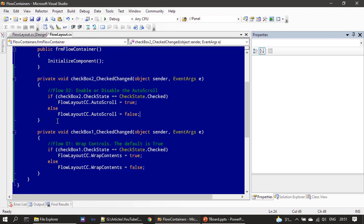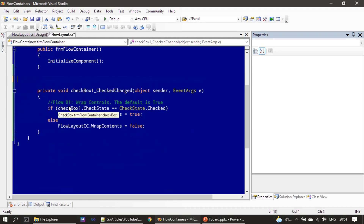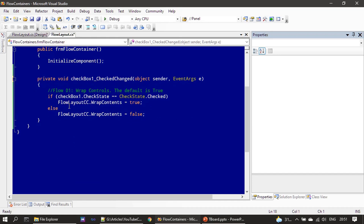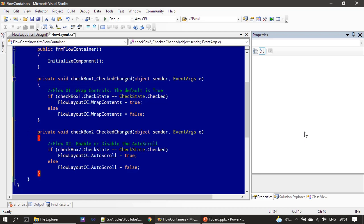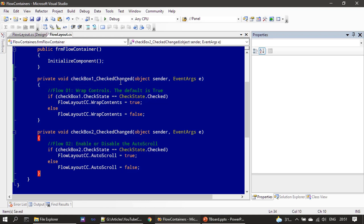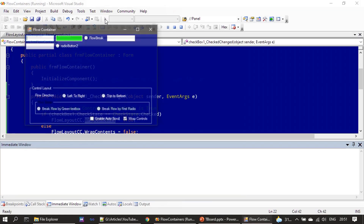The wrap control is checkbox one, and we can even rename it to match the content. We have handled both checkbox CheckedChanged events, and based on the checked state we assign the boolean properties WrapContent and AutoScroll. Now let's examine this.